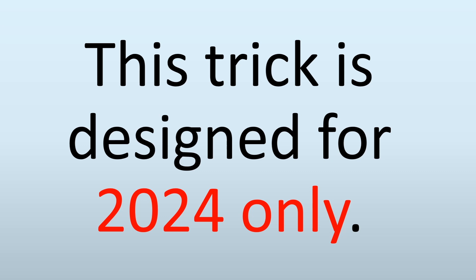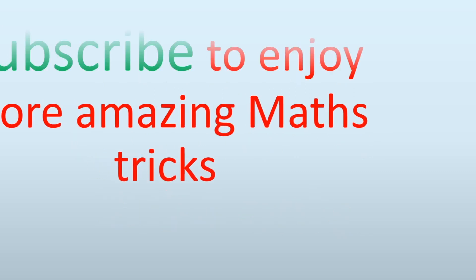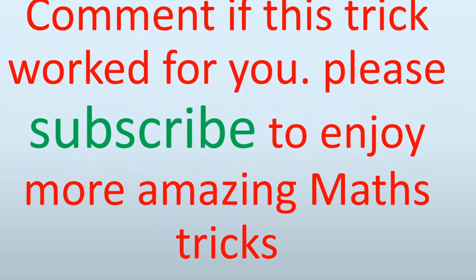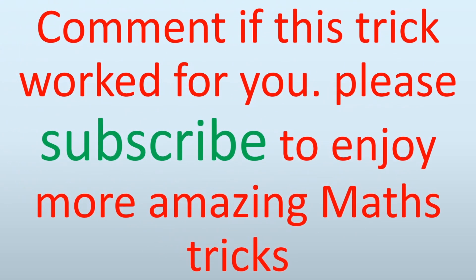Comment if this trick worked for you, and please kindly subscribe to the channel to enjoy more amazing math tricks like this. Thank you and see you in the next video. Bye!